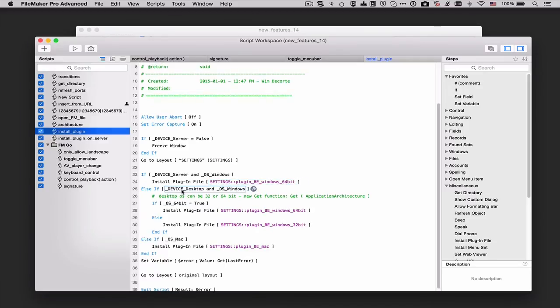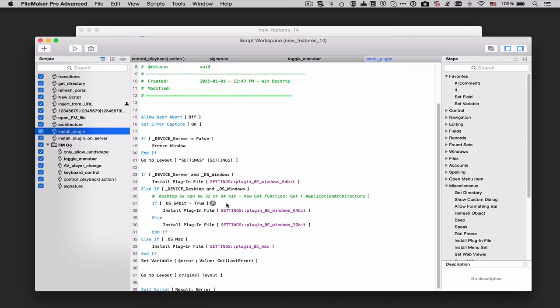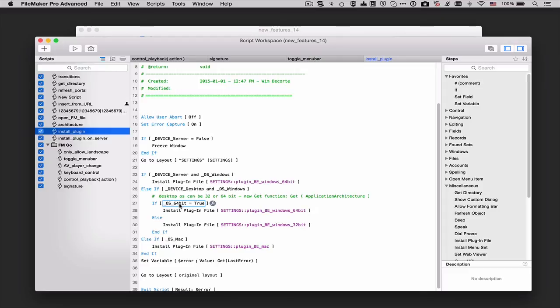If my device is not a server, if I'm running FileMaker Pro on a desktop and my operating system is Windows, then I need to figure out if this machine that is running FileMaker Pro is 64-bit or 32-bit. So I use the new Get function translated here as a readable custom function to figure out whether this is the 64-bit version of Windows then I install 64-bit plugin. If not then I'll go ahead and install the 32-bit plugin.